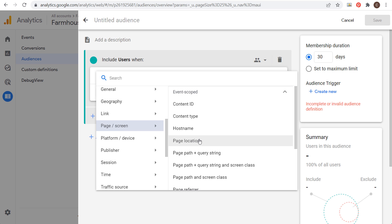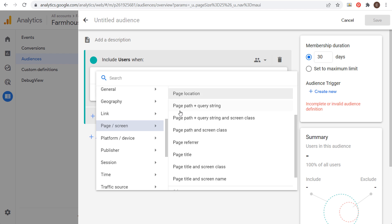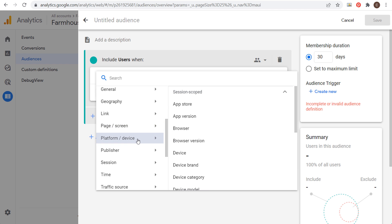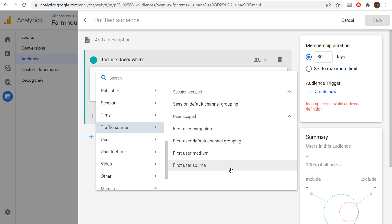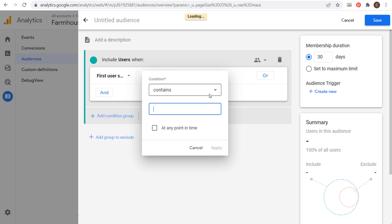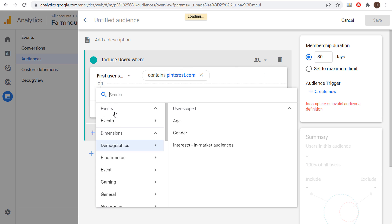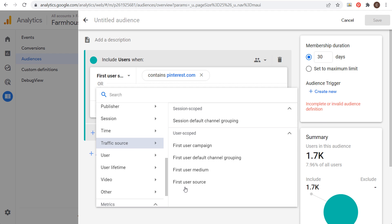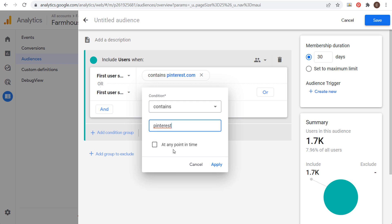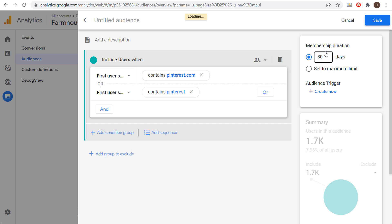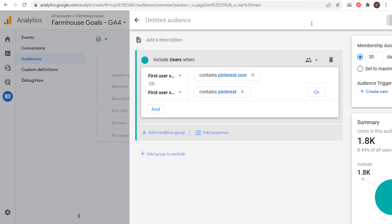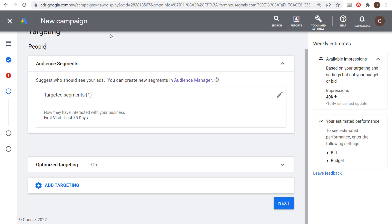For example, under Page and Screen you could choose page location — somebody who visited a specific page or a URL containing a specific word — or page titles. You can also go to Platform and Device and target users on a specific browser or device. You can also look at Traffic Source and say anybody whose first user source contains Google or Pinterest.com. Using an OR condition with first user source containing 'Pinterest', over the last 30 days we have 1,800 people who visited our website from Pinterest. We name this audience, add a description, click Save, and once it has enough users we'll be able to use it in our Google Ads campaigns.